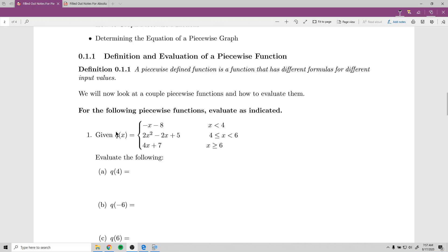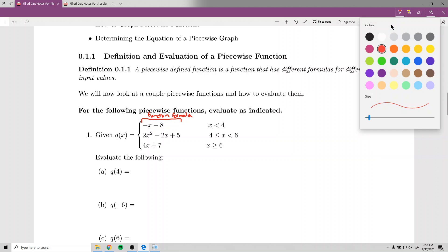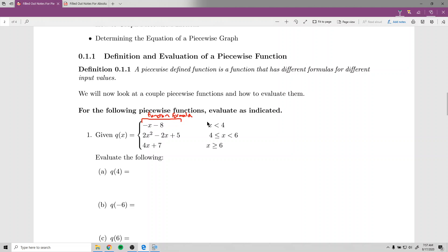So this is what a piecewise function is. It says given Q of x equals — you'll see these huge curly brackets. The first line says negative x minus 8. What the left side is, is the function formula, and on the right side is its corresponding domain.